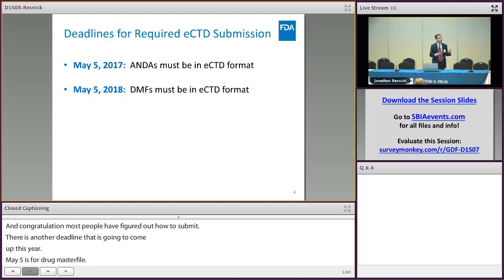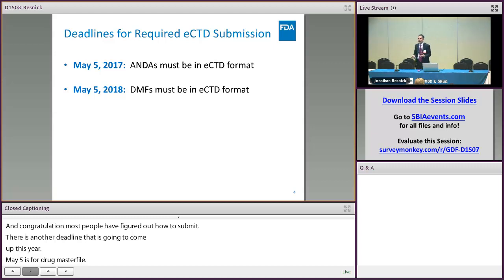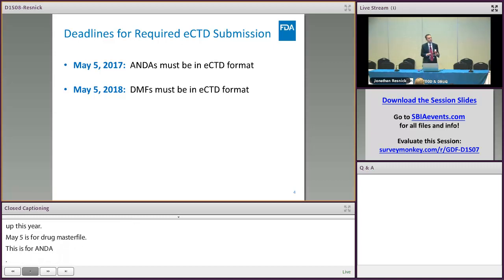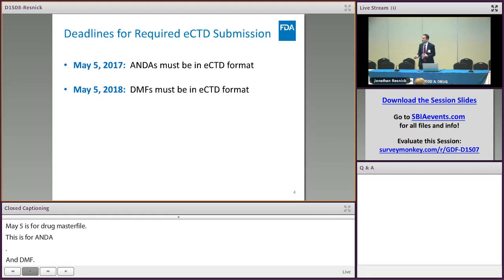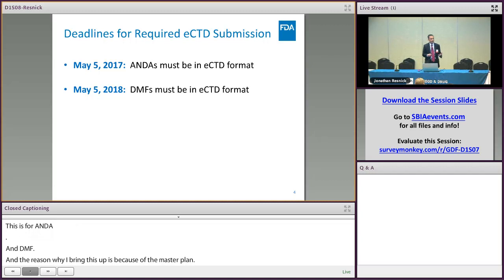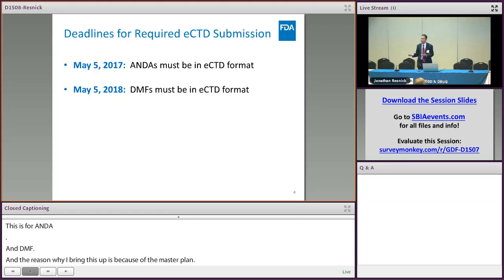The reason I bring it up here is because many ANDAs reference drug master files, and when you're working with your drug master file holder you might want to ask them: the deadline is coming up for drug master files to be submitting in eCTD format — is your company ready to be able to do that?